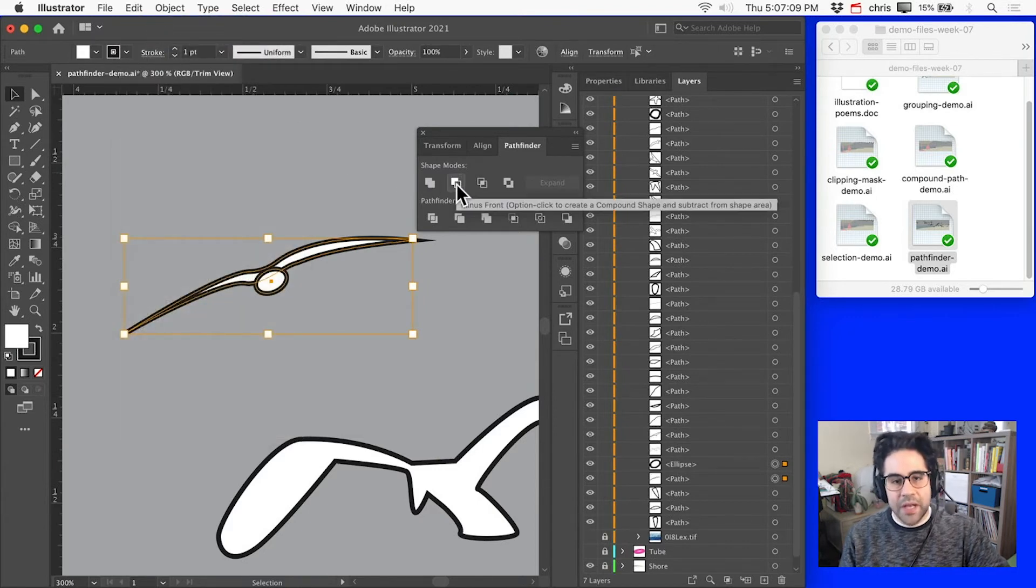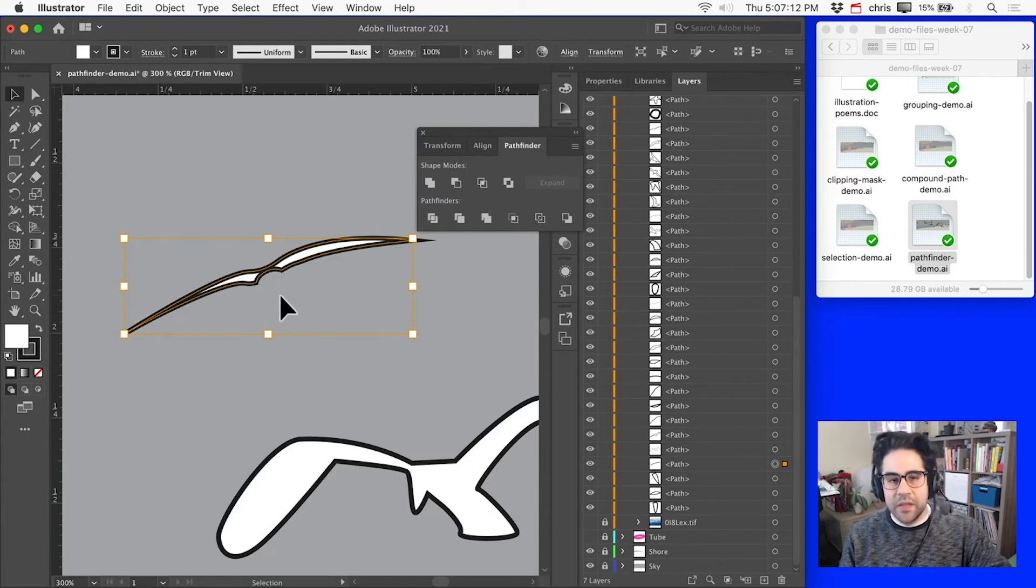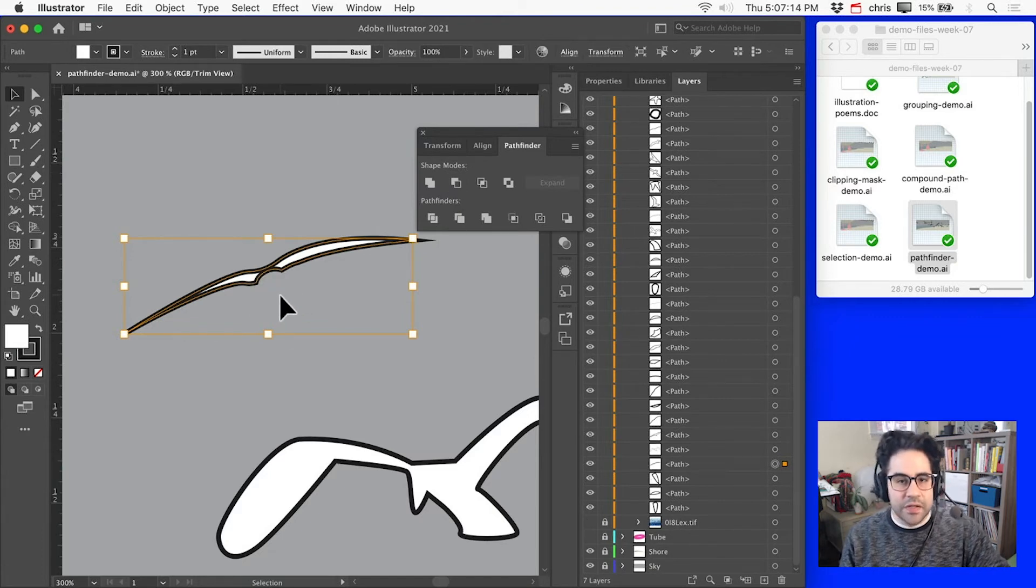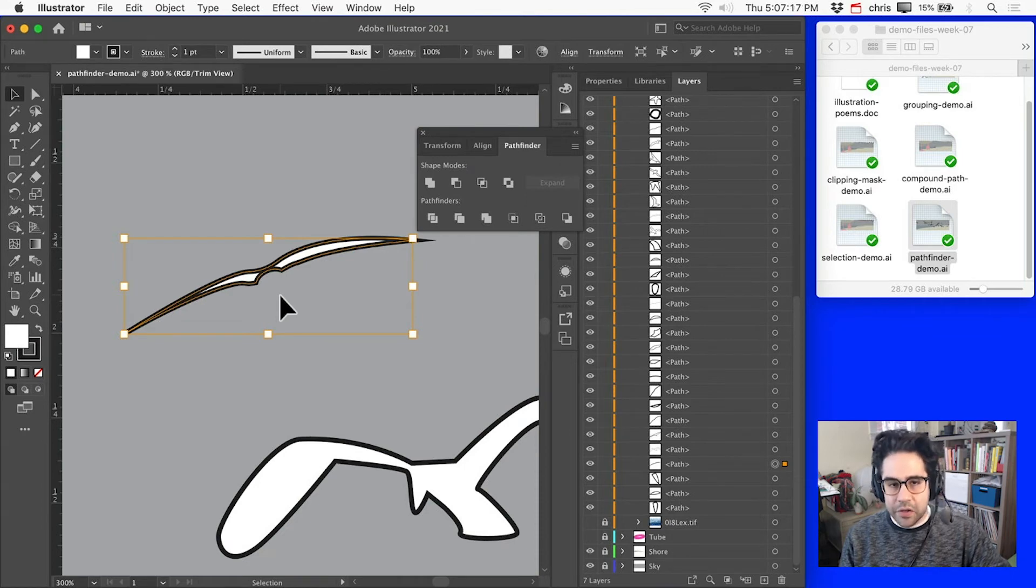We could also try Minus Front. So that subtracts out the shape that is farthest in front in the layer stacking order. So I can see I've carved out that circular shape from the wing shape.